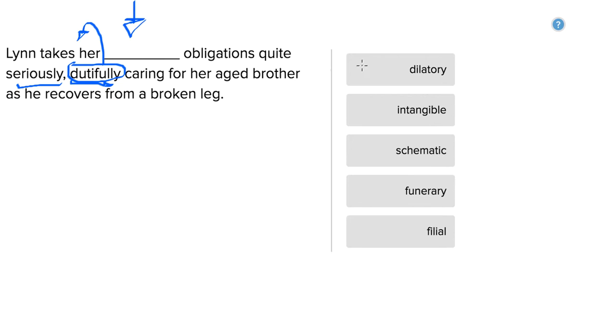The first word here is dilatory. This has to do with increasing size that doesn't have anything to do with caring for somebody.